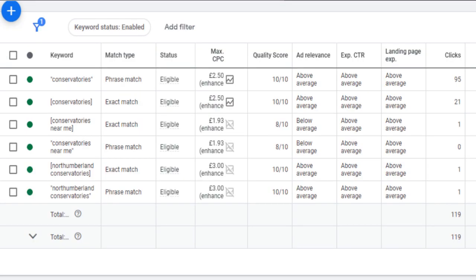By having one keyword or a handful of keywords in one ad group, this allows you to make the ads so relevant to that keyword, meaning your potential customers are more likely to click through, your quality score is going to shoot up, and your conversion rate will almost certainly increase.